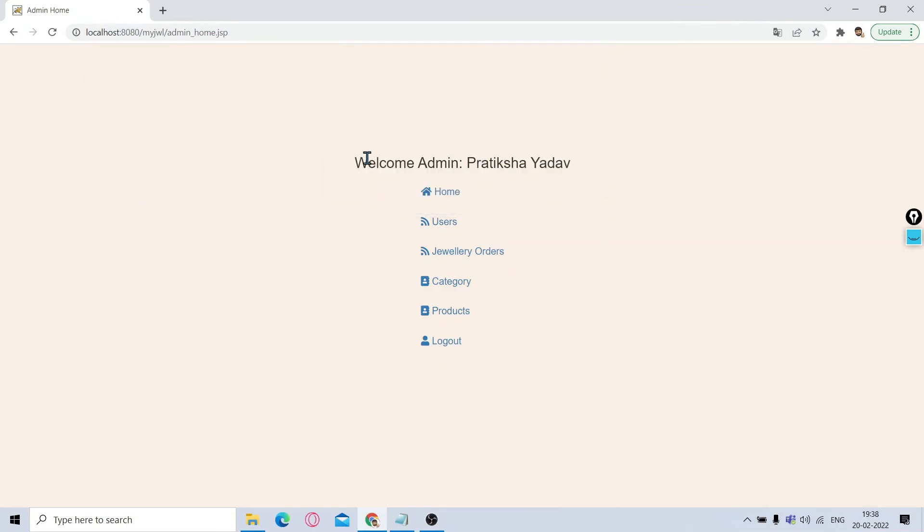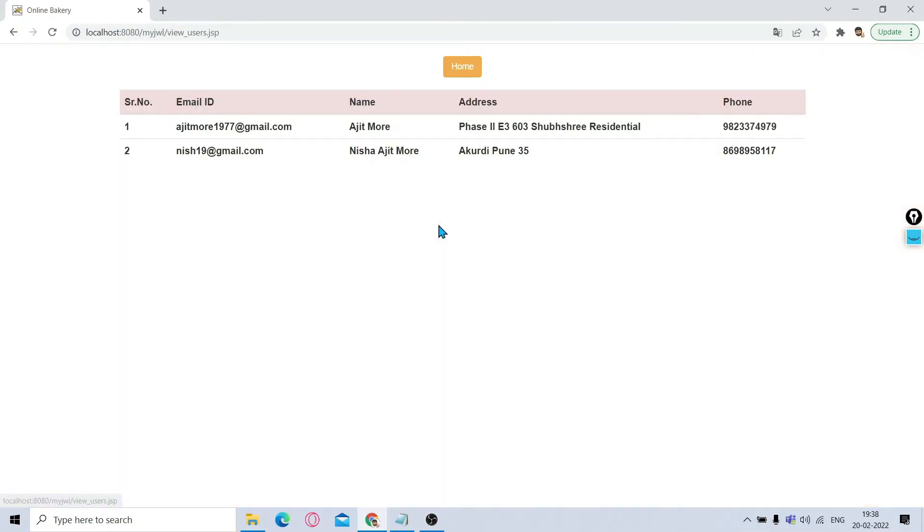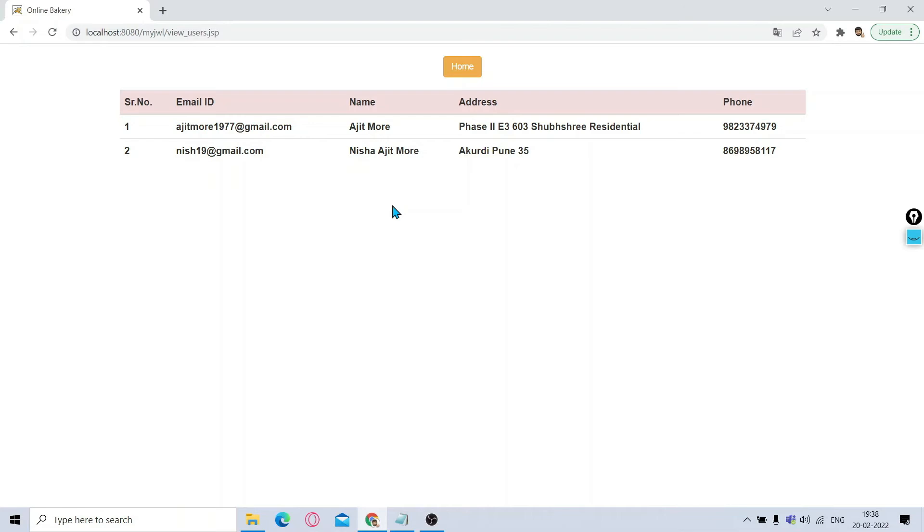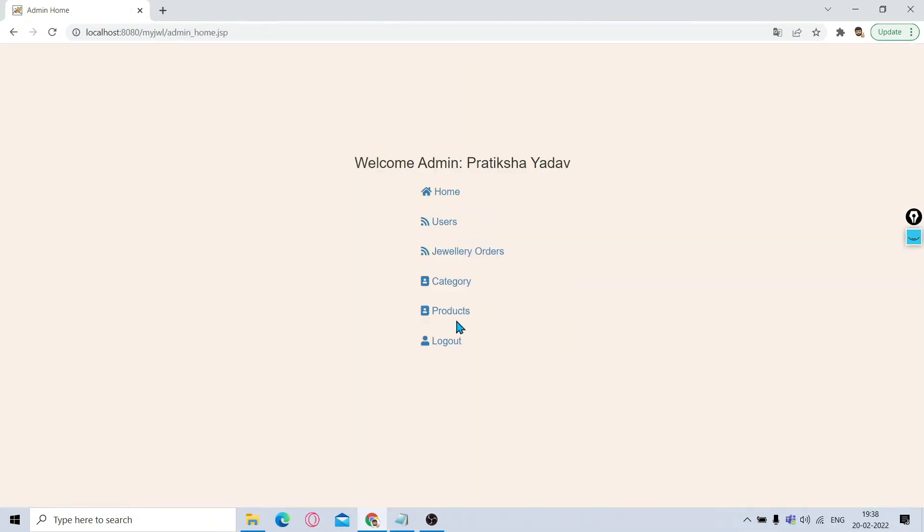This is the admin name and the options provided for admin. Admin can view the users which are registered till now. So two users are registered till now. It will show you the list of it. For printing this users also, we have made use of Bootstrap.